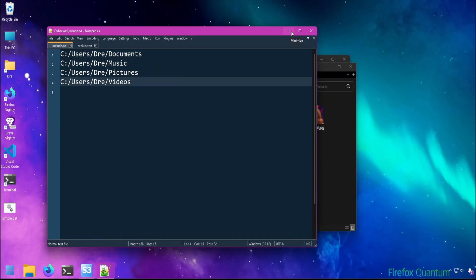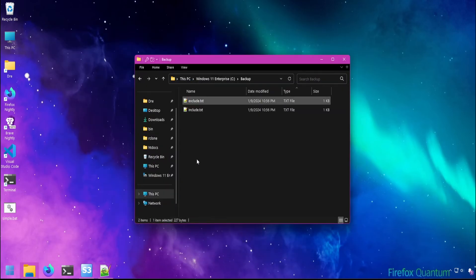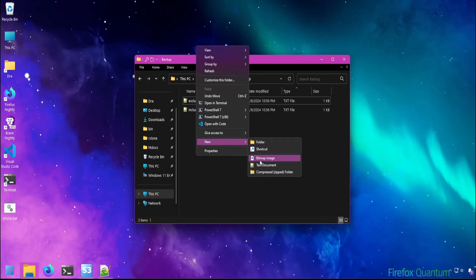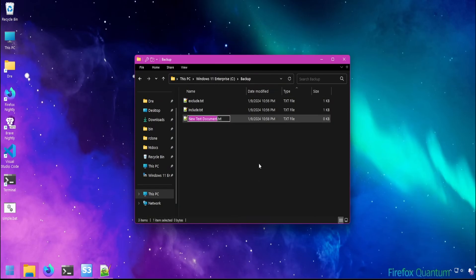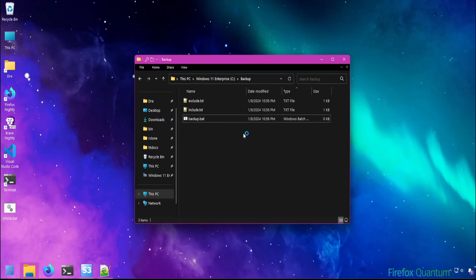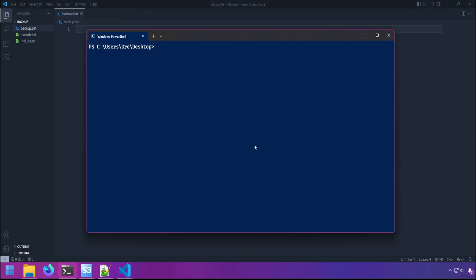With my include and exclude setup, I'll go ahead in my backup folder and create a batch file. You can use a PowerShell script, but I think it will be easier for some people to use a batch file. I'll just call it backup.bat. And from this folder I'll go ahead and open up VS Code since I like to use that to edit my text files or scripts. But before we start putting our backup script here, I'm jumping ahead a little bit. Let's go ahead and create a repository.